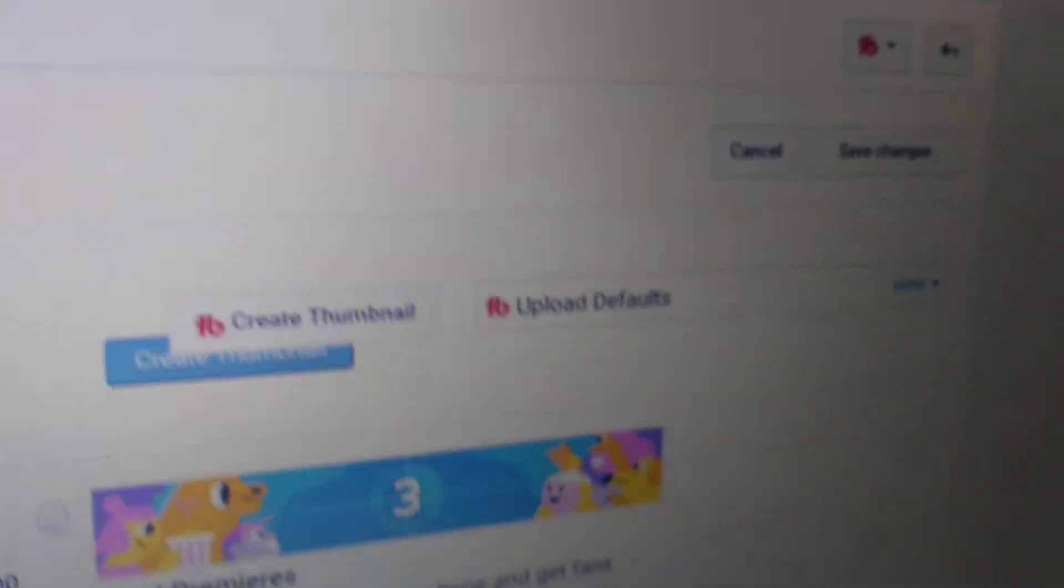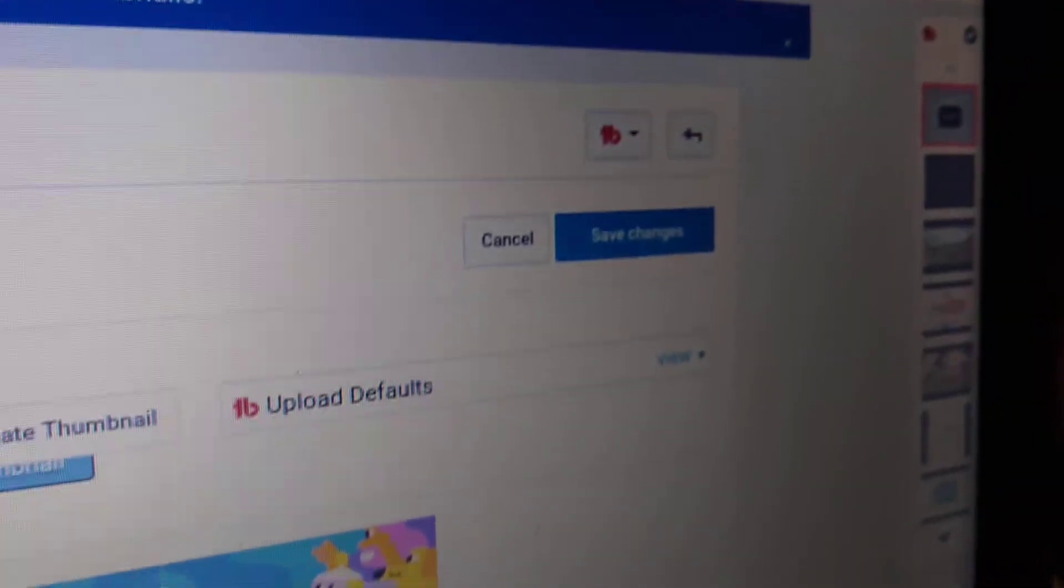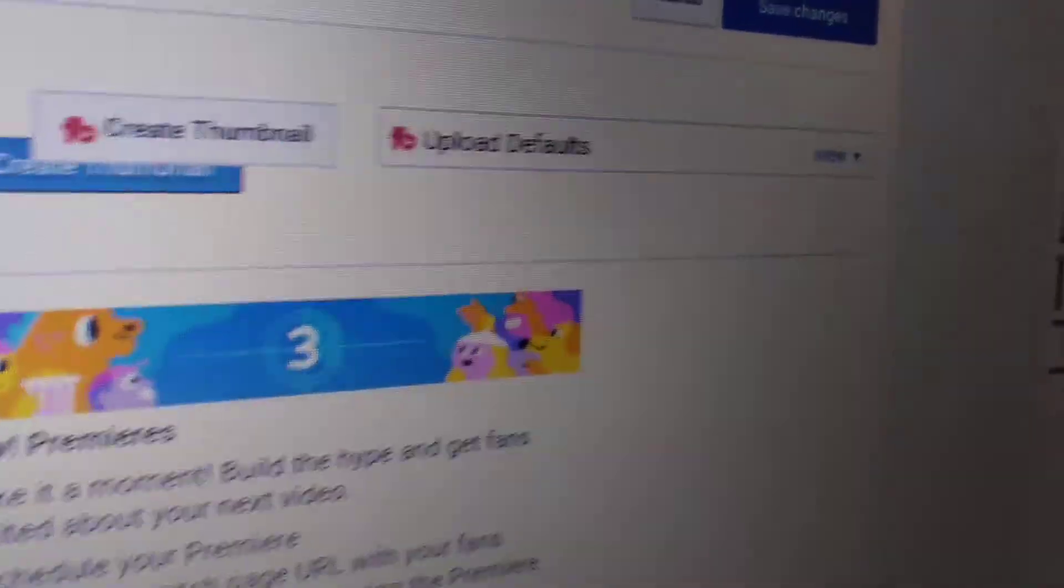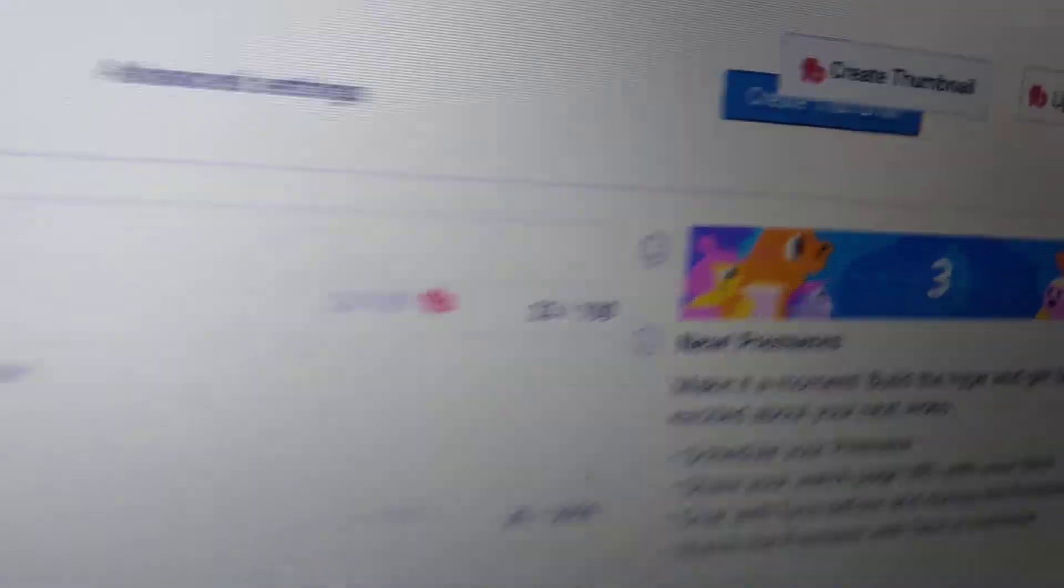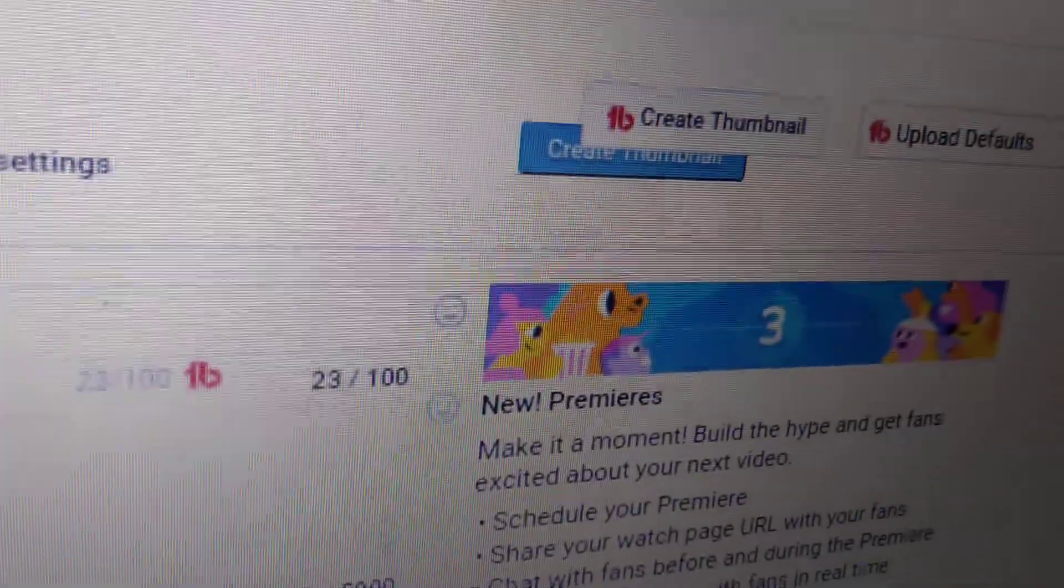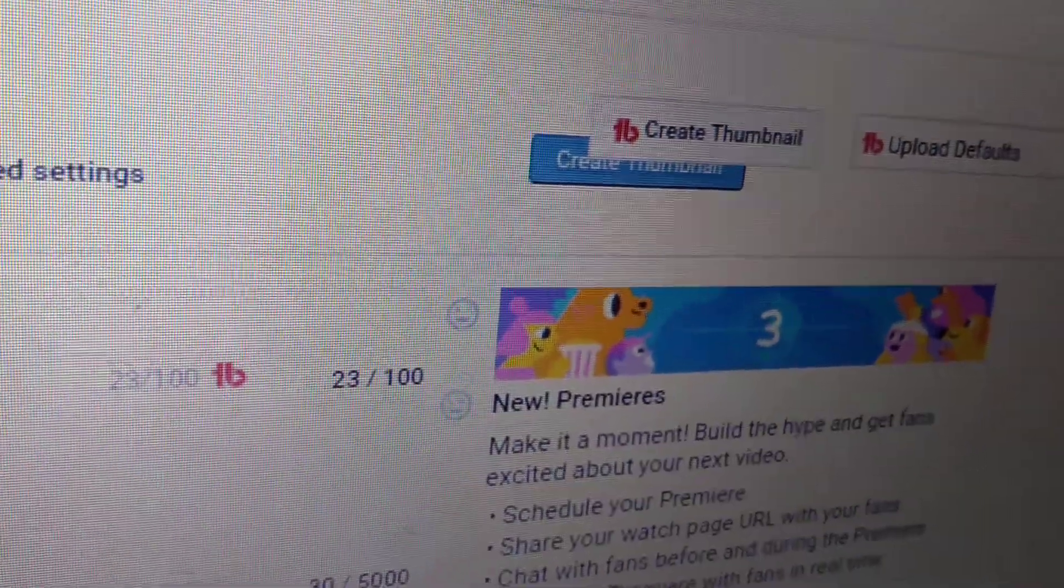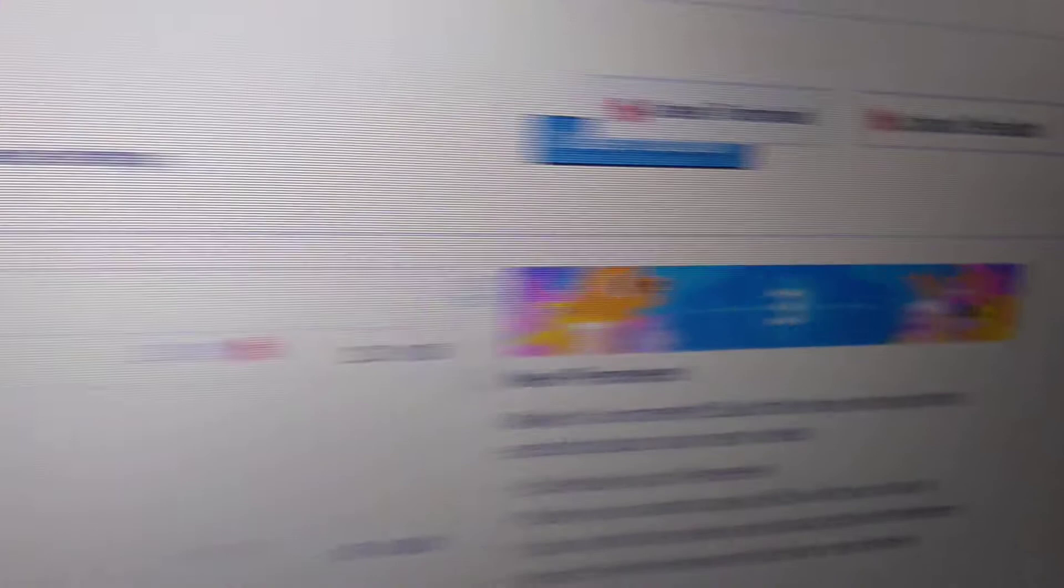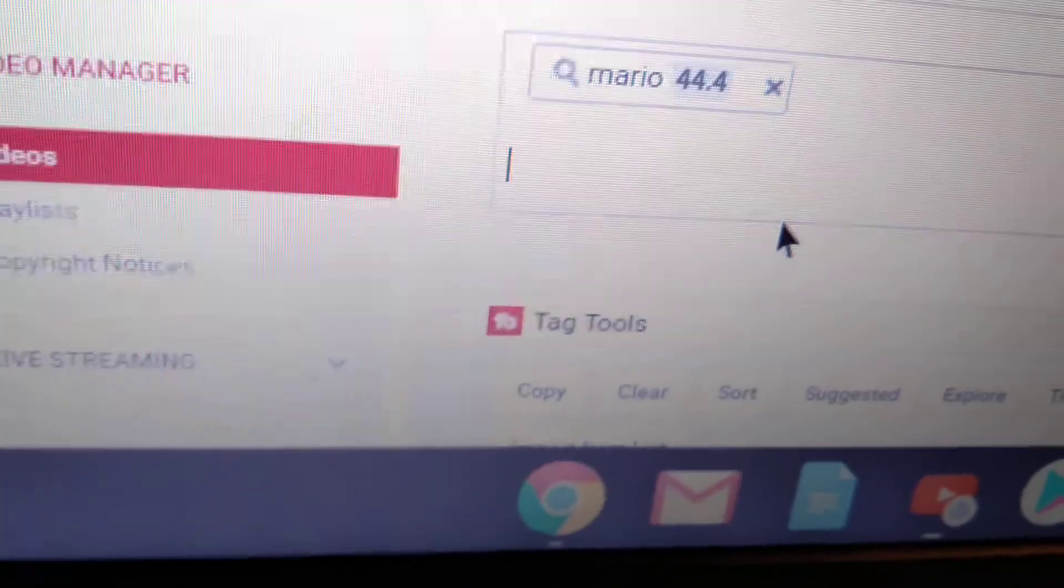I might have to put in Mario. You know, it's Mario in there, it's Mario.